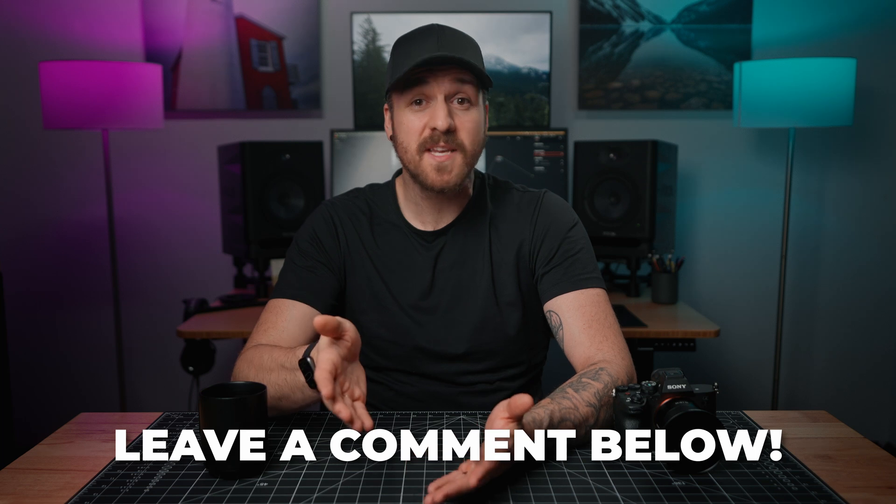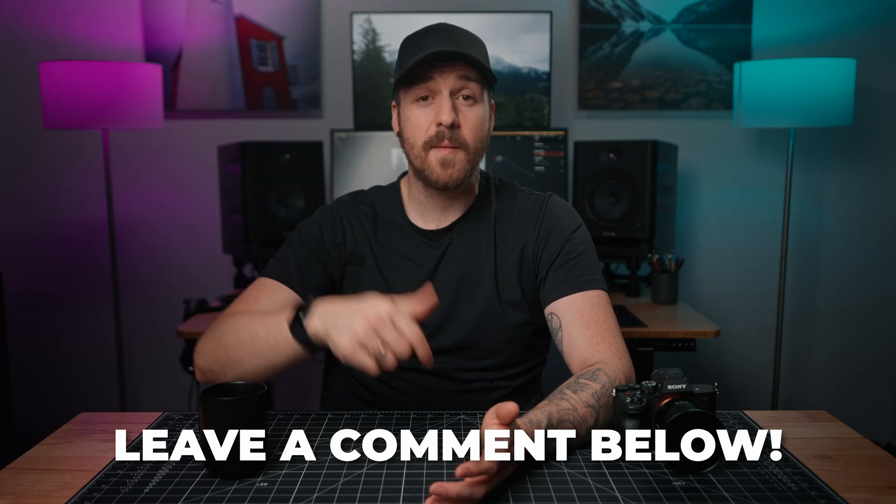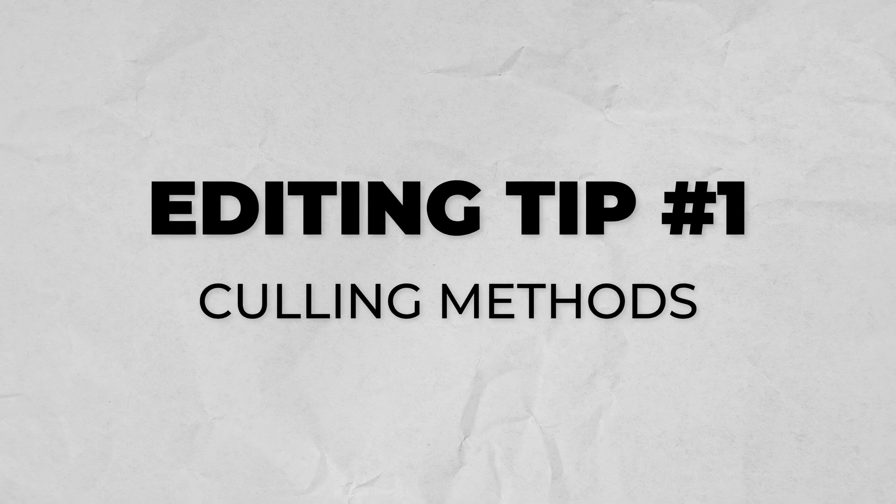And if you have things to add, more tips to share, or something that you think might be helpful to someone else, leave it down in the comments below. So let's kick things off with one of the most important parts of editing, culling through your footage and getting just the parts that you want into your timeline.